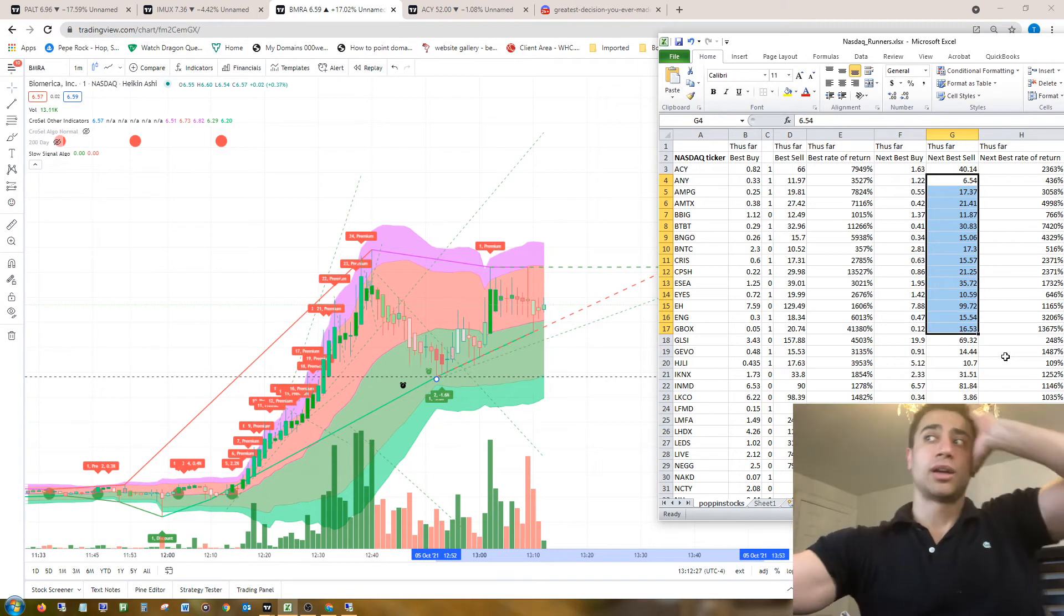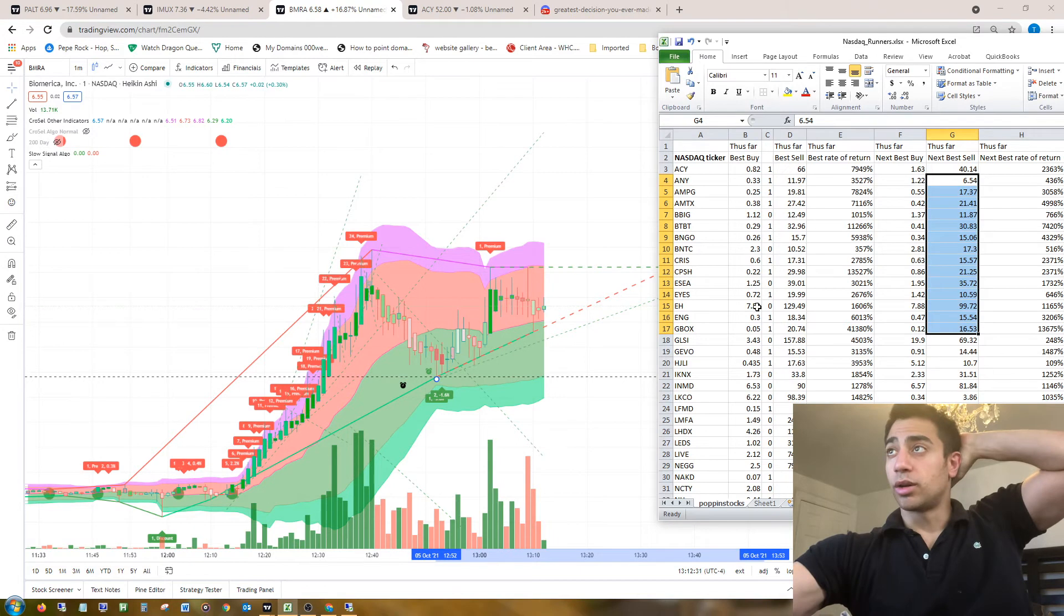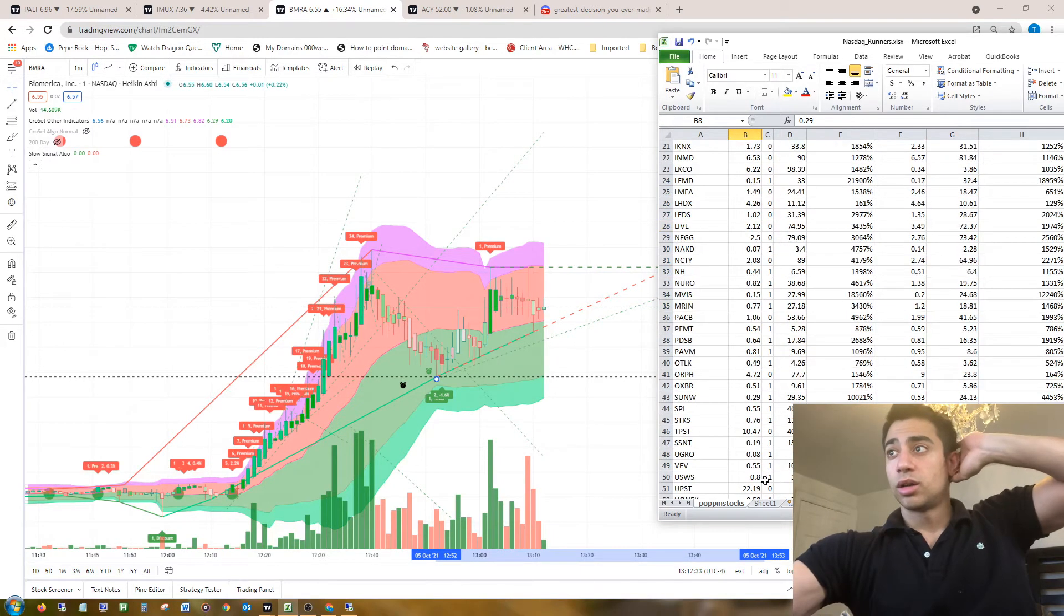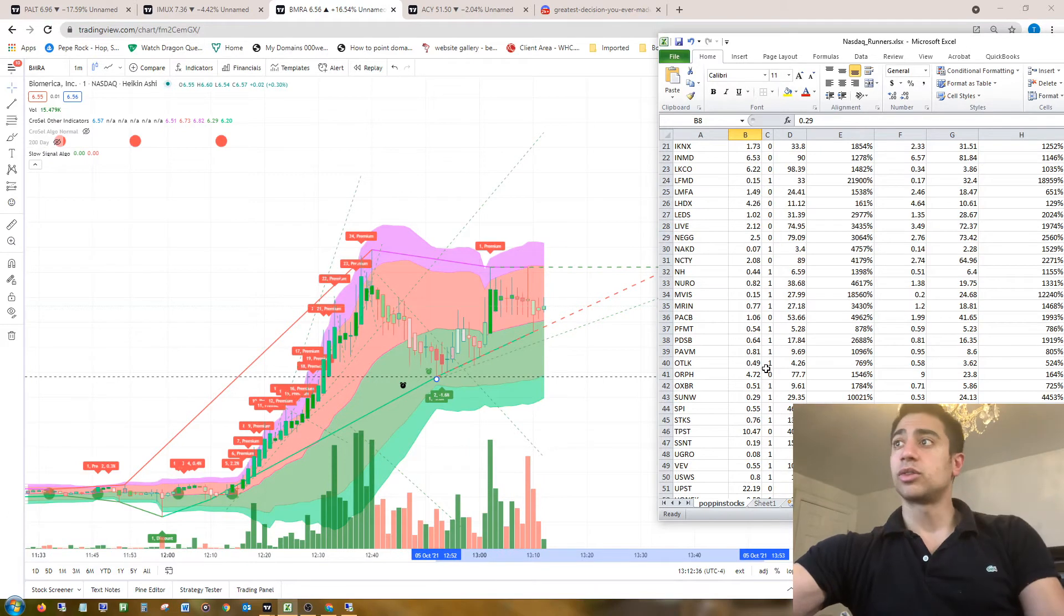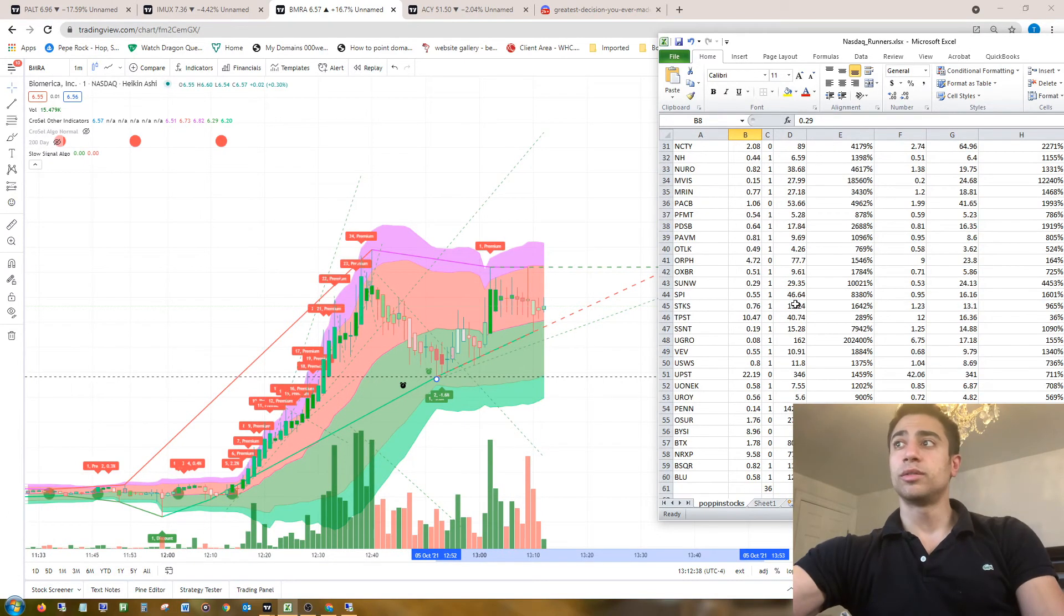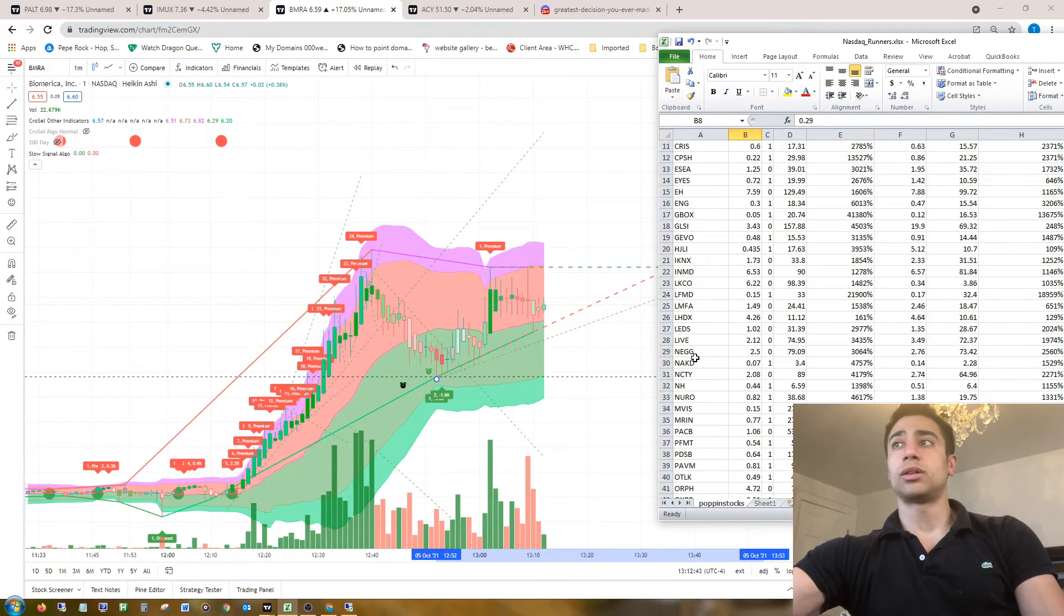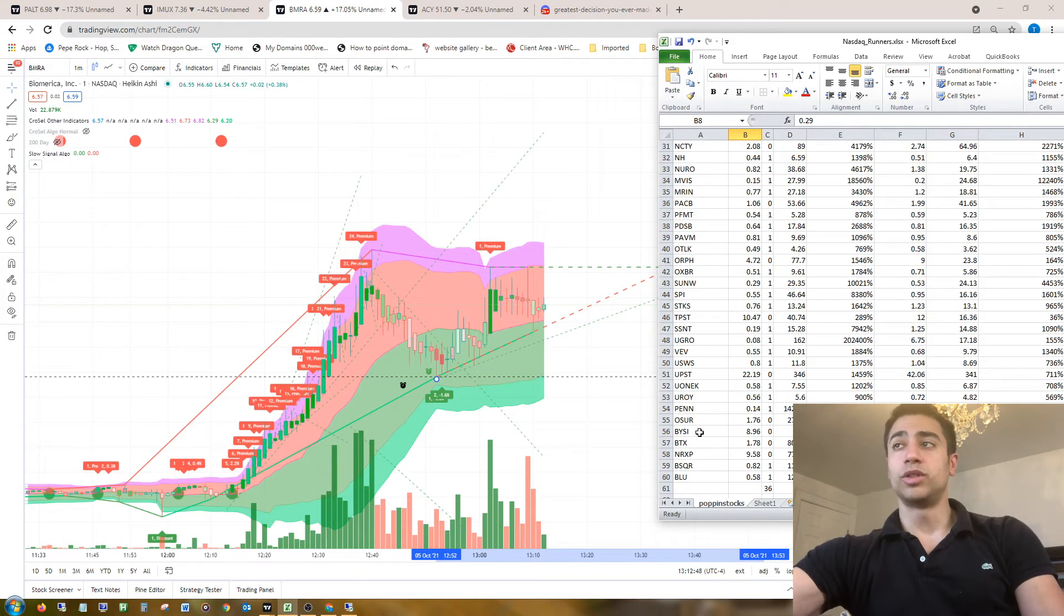Basically the best prices for buying in were generally under a dollar because that's the lowest you can go, right? Generally under a dollar, 36 out of 60 of them were. These are all like top-notch stocks, they're runners, you know, they've moved the most, that's why I picked them.